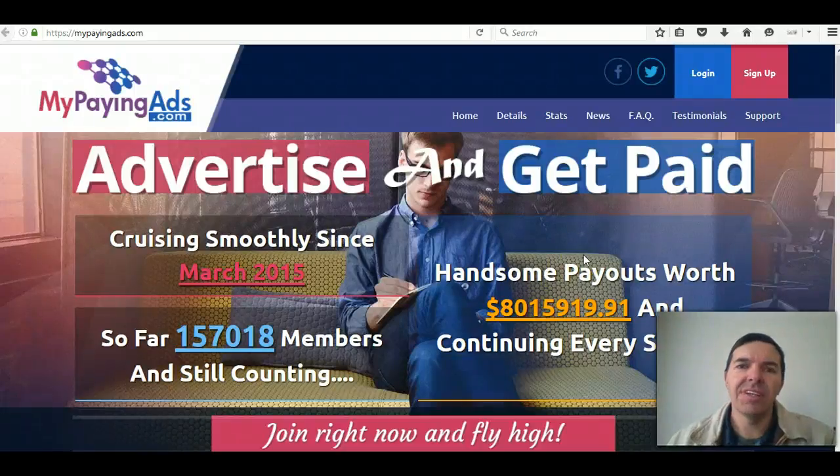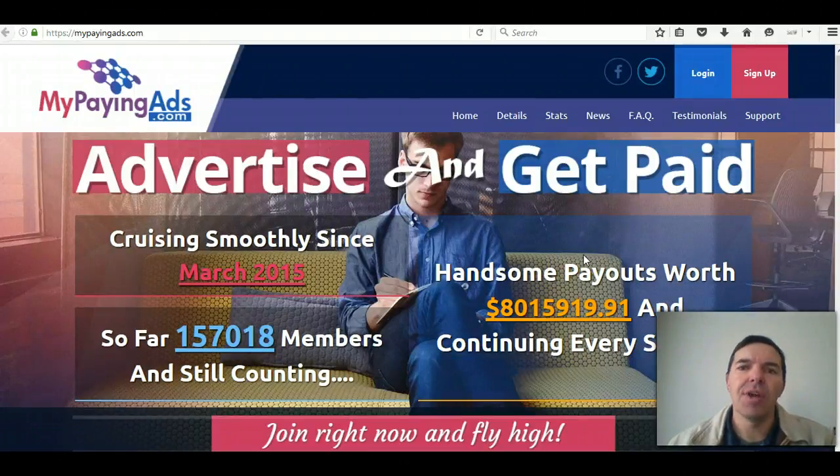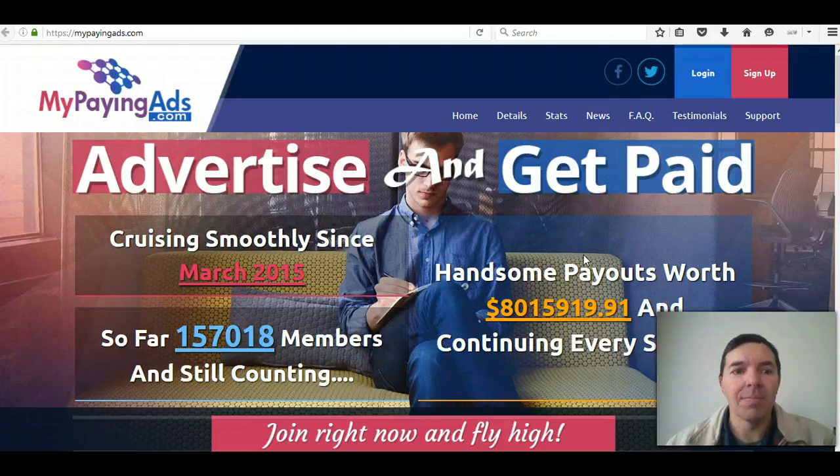Hello, this is Colin again. In this video I'm going to show you how to surf your ads in MyPayingAds.